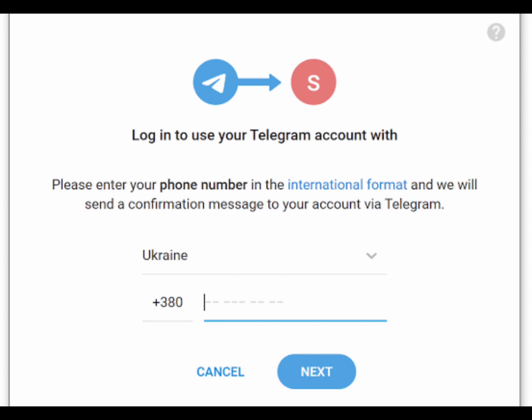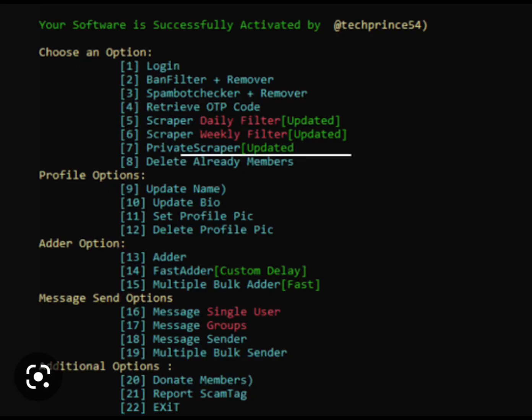Enter your phone number and enter the Telegram code you receive on your Telegram account. Then enter the group or channel link from which you wish to add members or subscribers from. Also ensure that you are a member of the group or channel you wish to add members from.